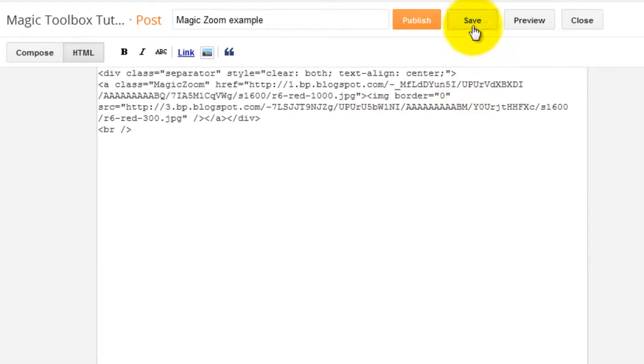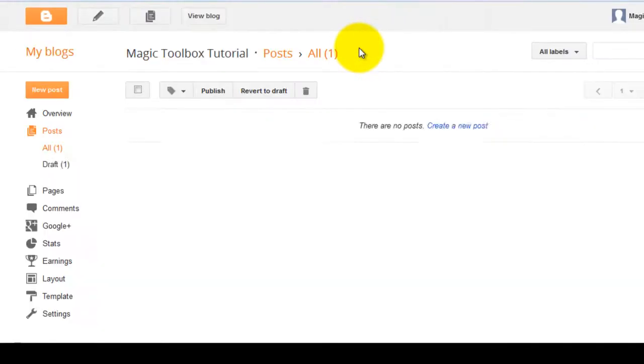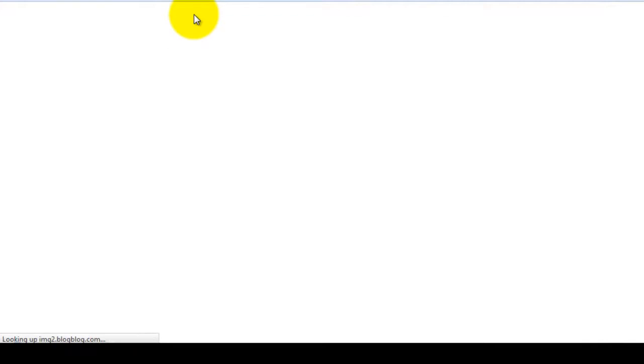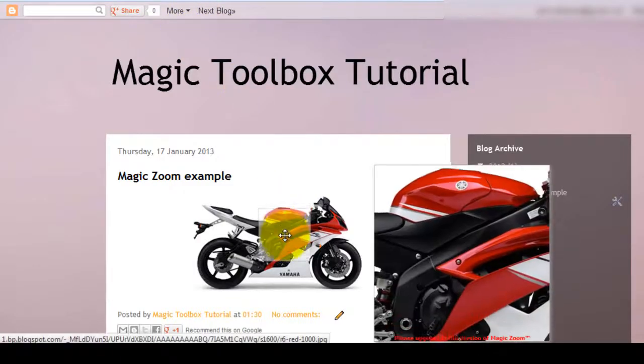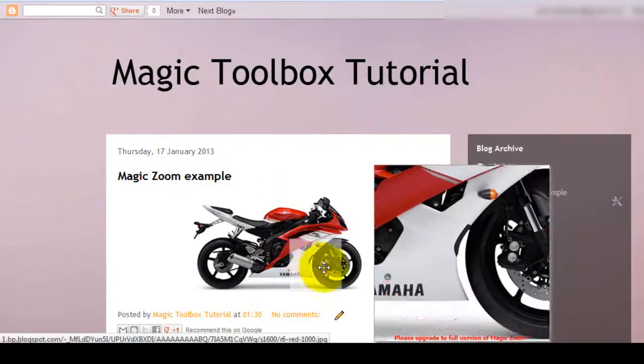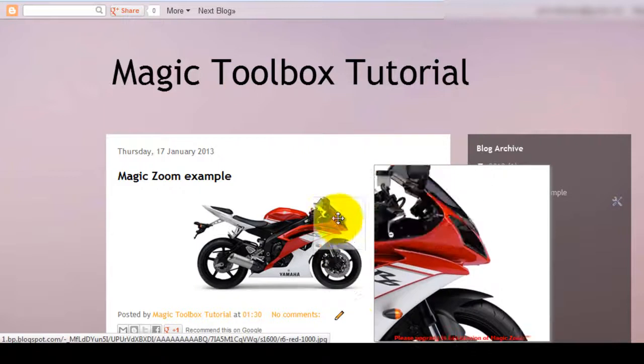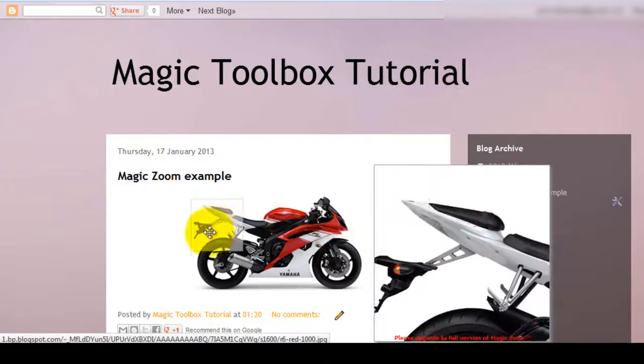Make sure MagicZoom is one word and that you use a capital M and a capital Z. Save your changes. And then if you view your blog now, you'll see MagicZoom is working. The small image appears on the post as planned and the large image shows in the zoom area.